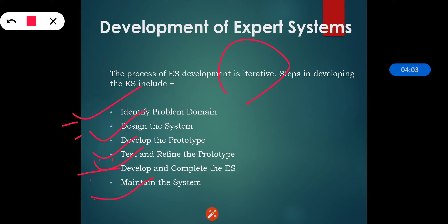The last step is the maintenance of the system. We have to keep the knowledge base up to date by regular review and update, because new technology and data are coming into day-to-day life. So we have to keep our knowledge base up to date through regular review, and according to need, knowledge base updation should be done.